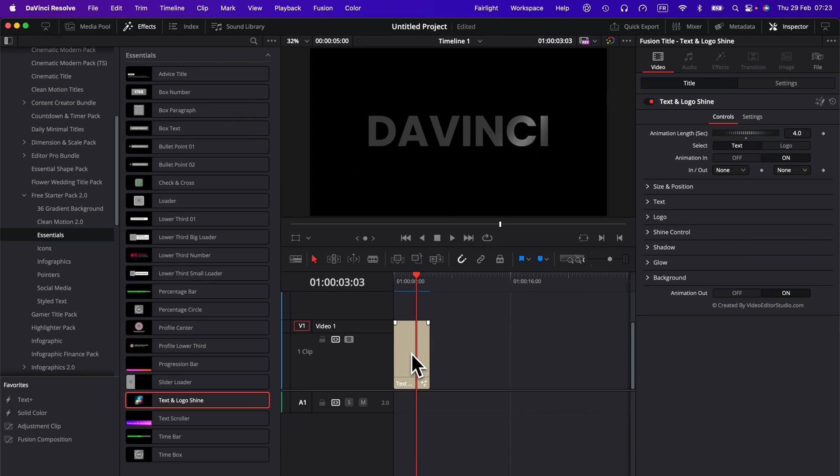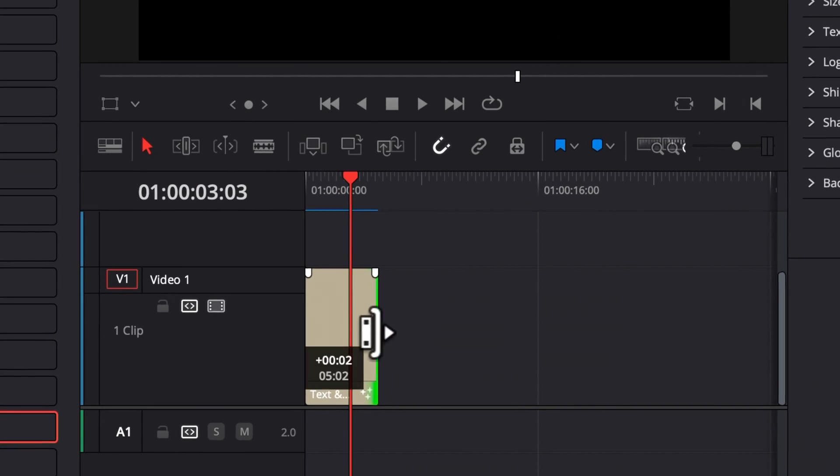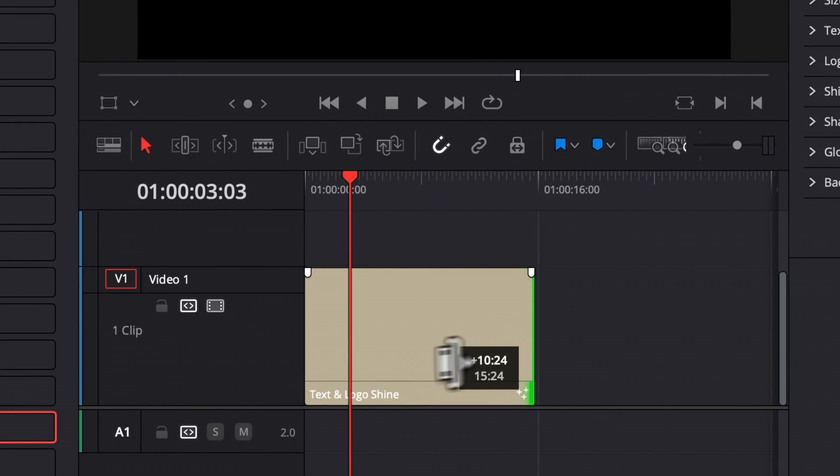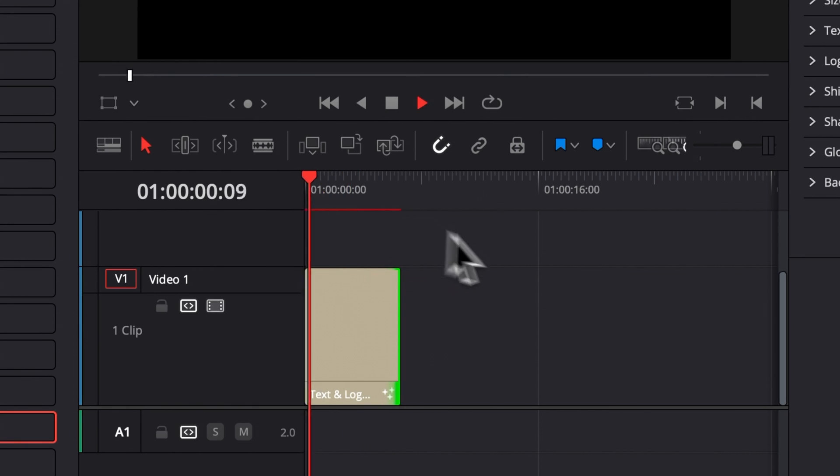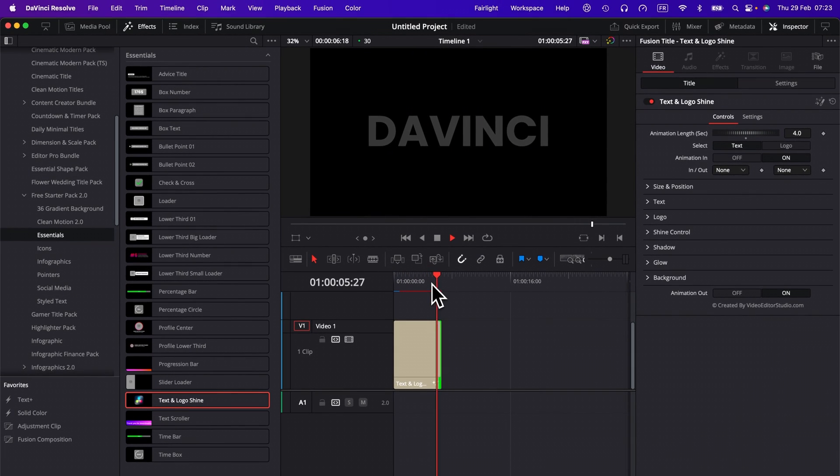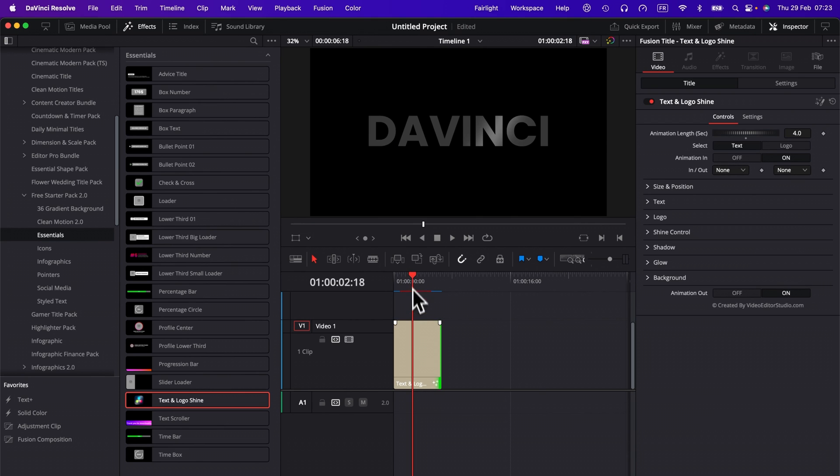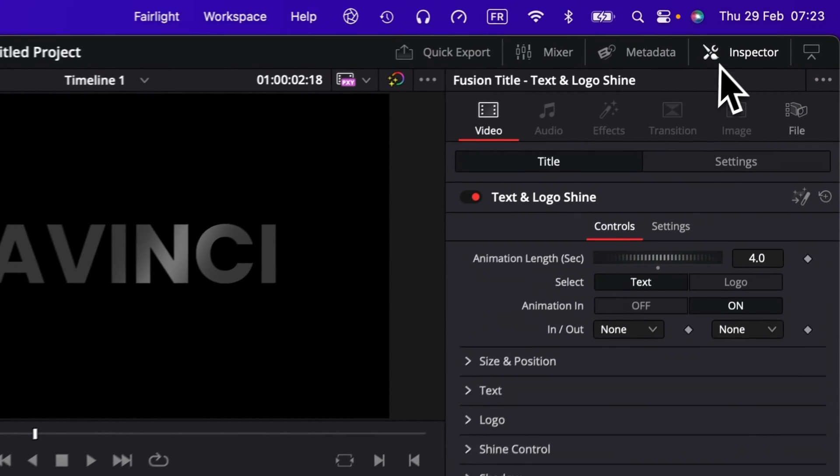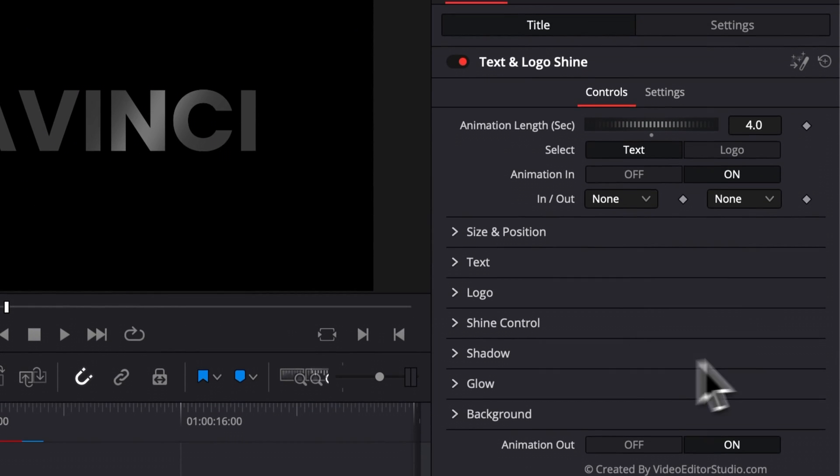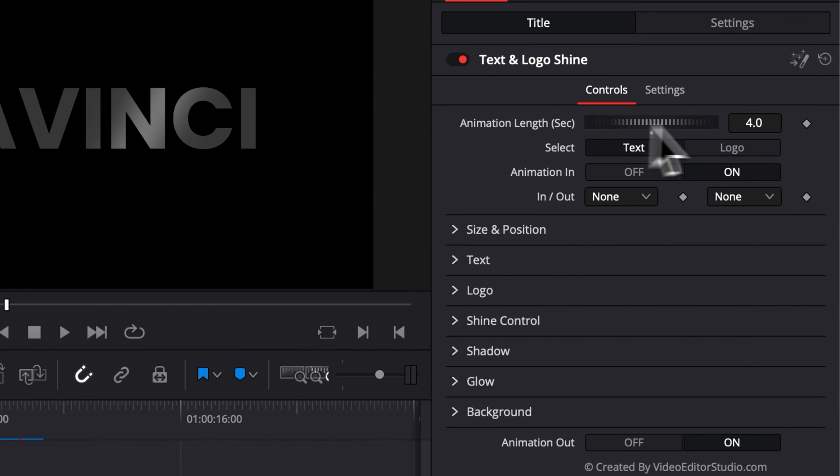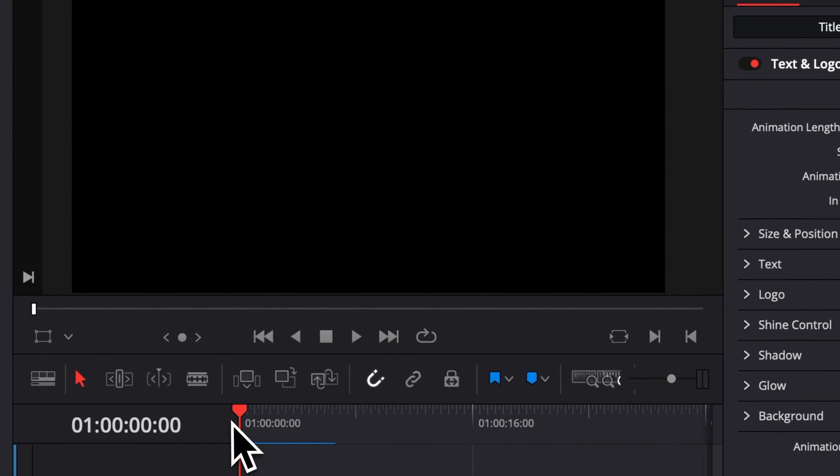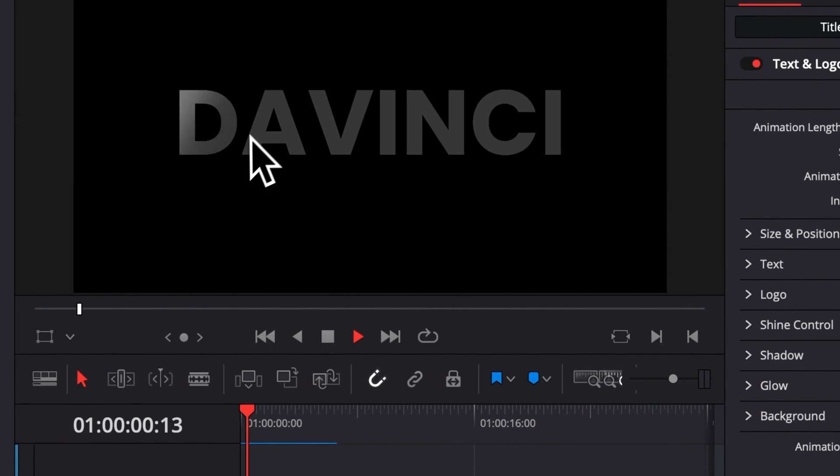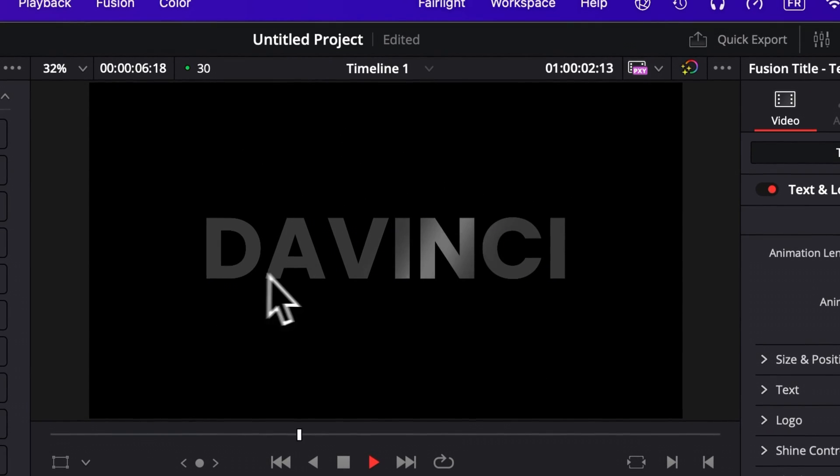Now let's move on with the functionality. So here you can easily extend or reduce the title without an issue. You will retain the animation in and the animation out. Right now, let's move on to Inspector and check the functionality available in this title. The first one is here the animation length in seconds. So by default, it's four seconds. That means that here the shine is taking four seconds to go through the entire text.